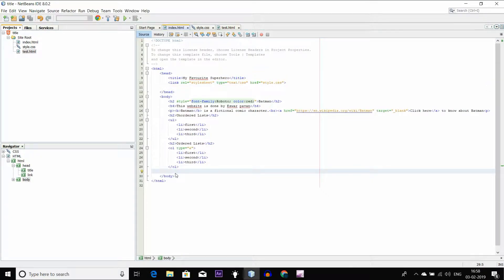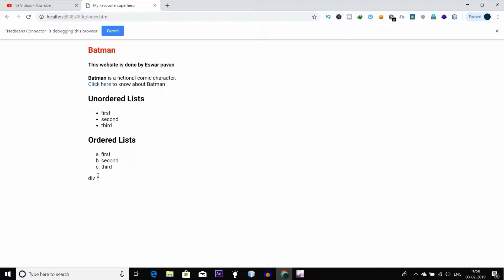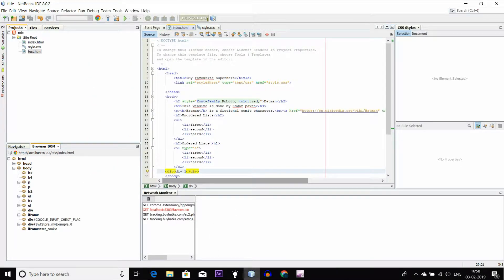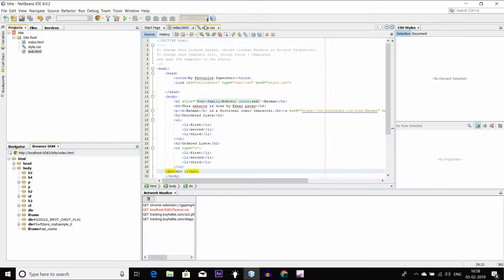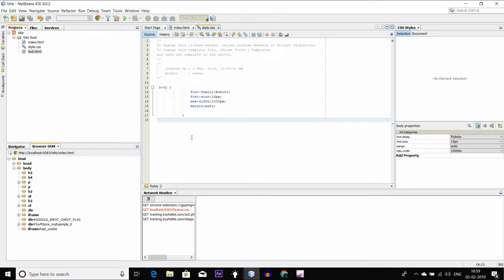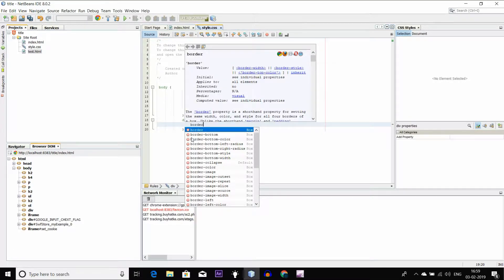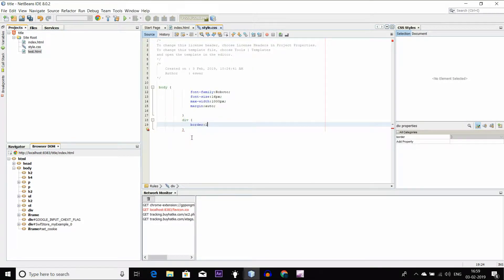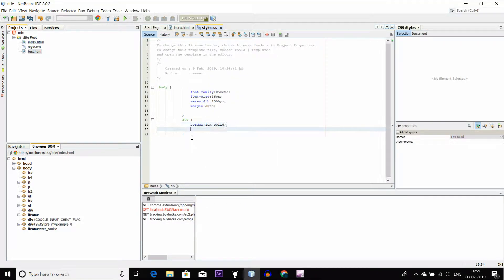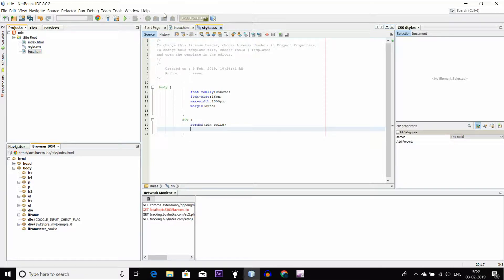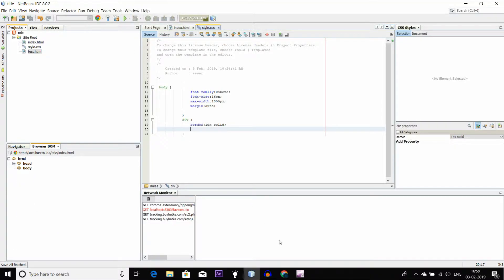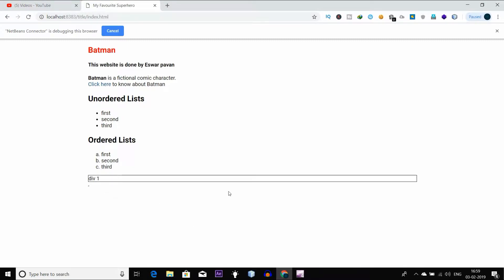This is the only thing we have to do with NetBeans. You also have to test the div tag — the first border is solid — so that you can see it here. We can see the div here.